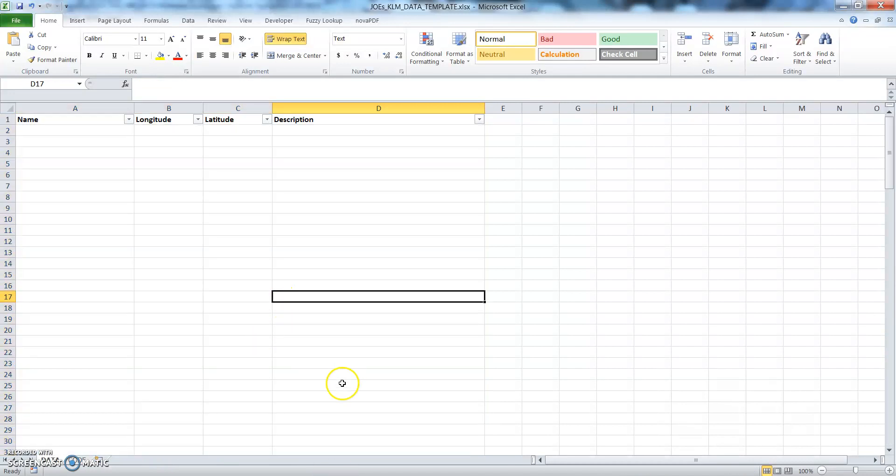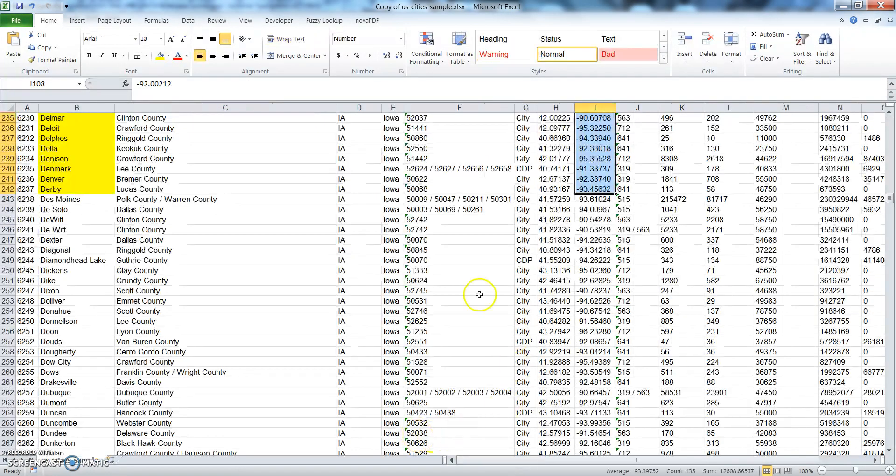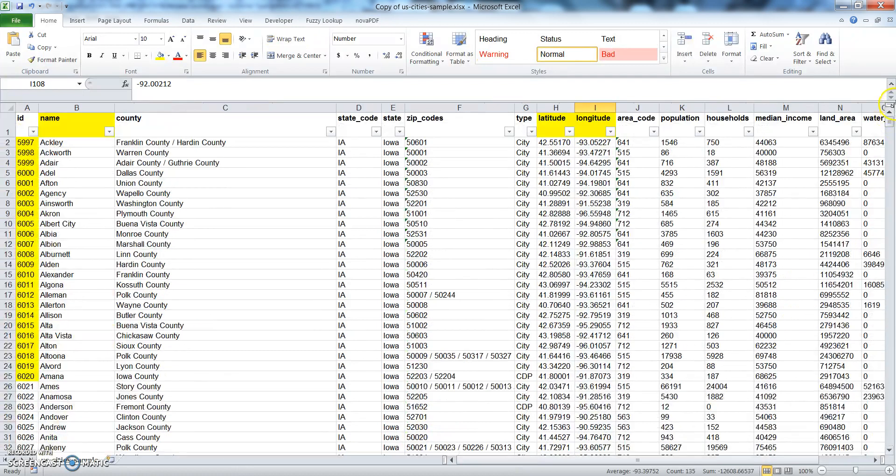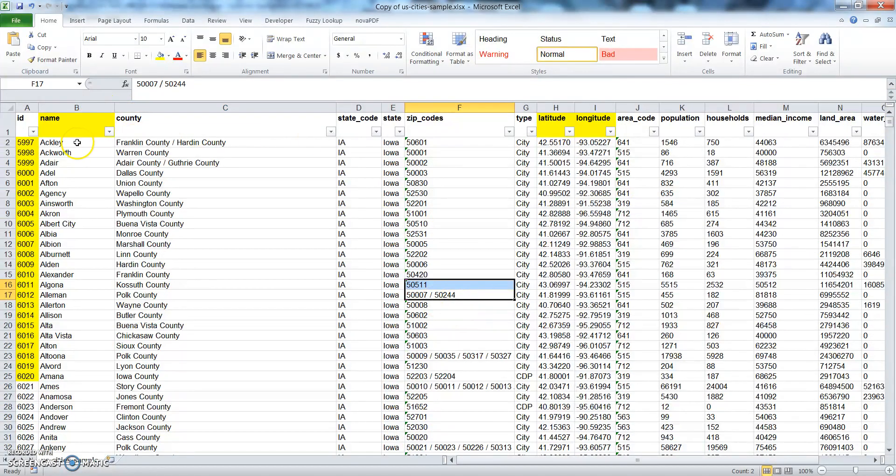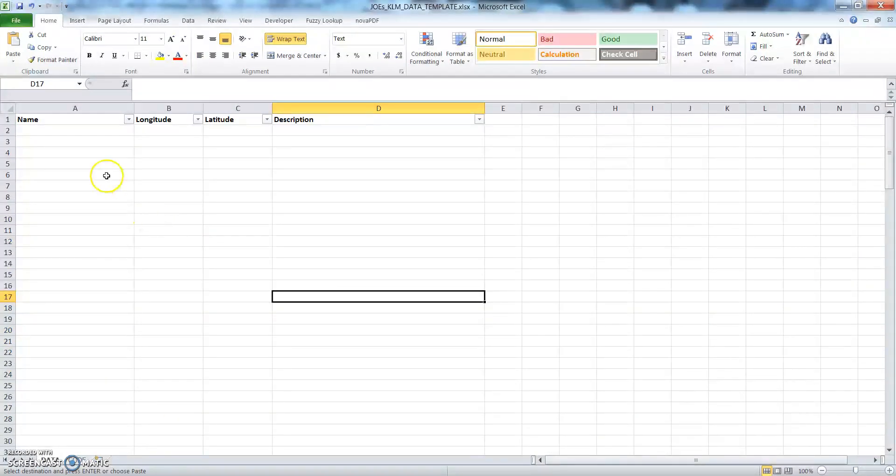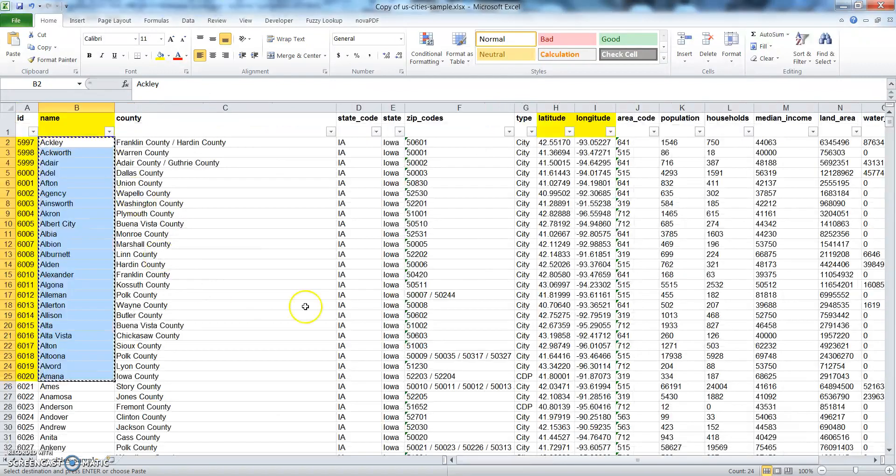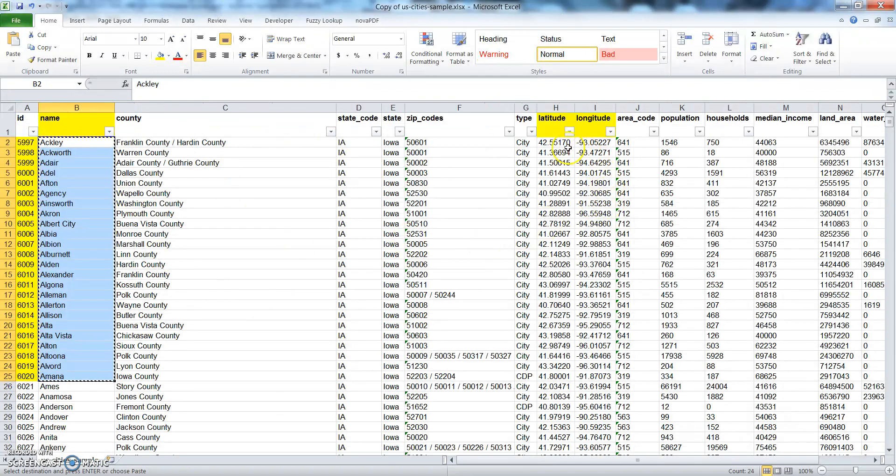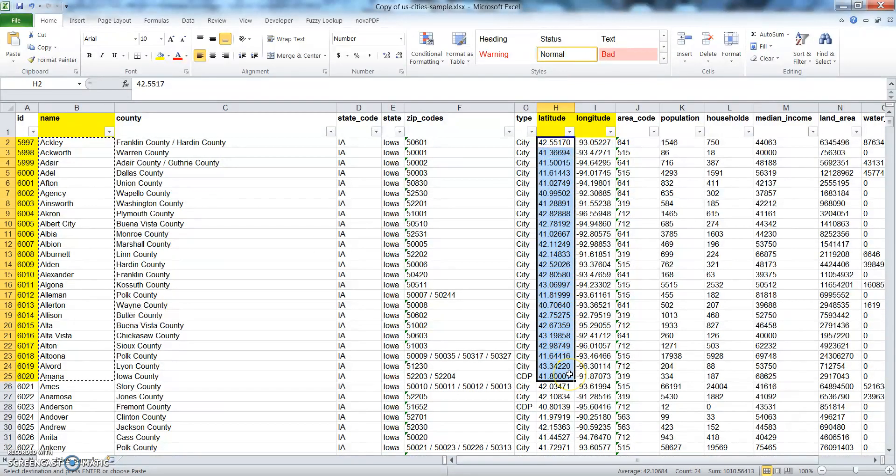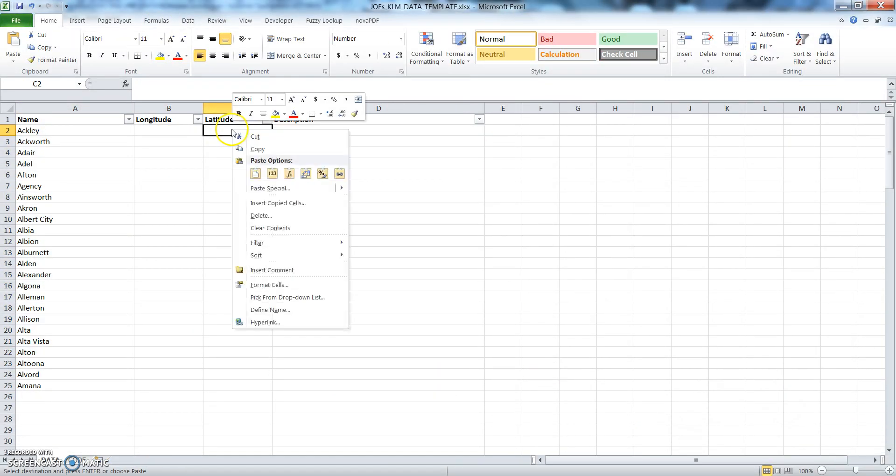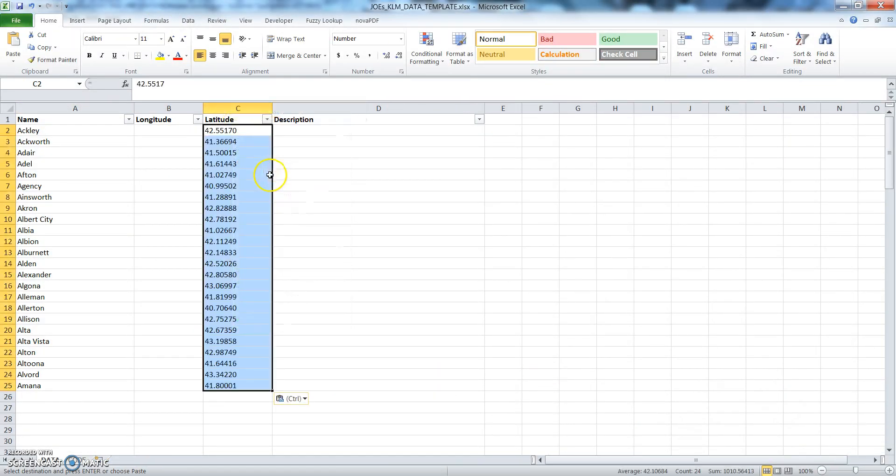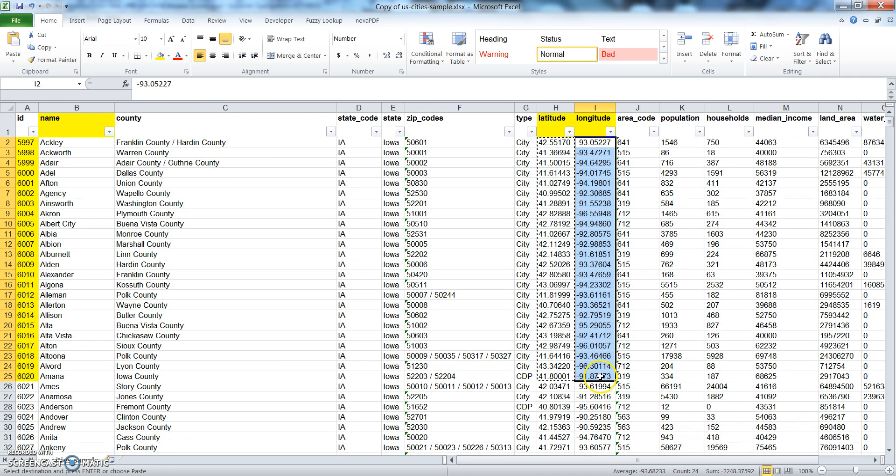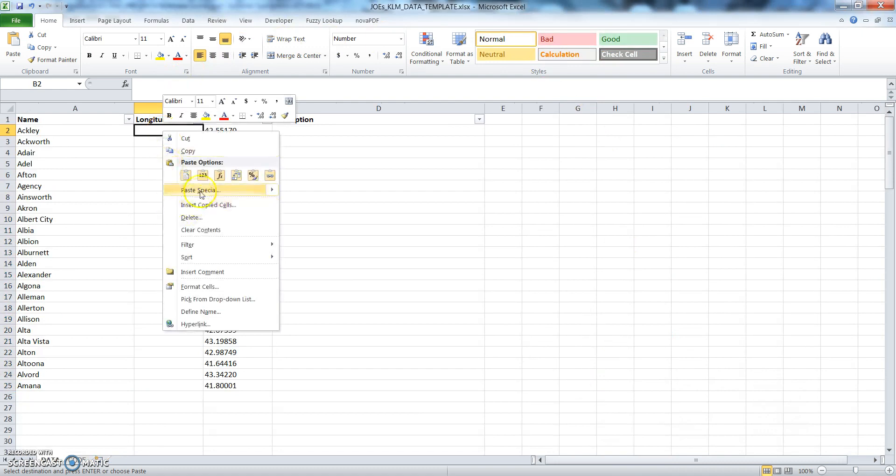So go to data and then just clear everything off of this. Okay, so again go to your source file information that you want to show and just go ahead and copy and paste—copy this, paste it over here, copy this, paste your longitude.